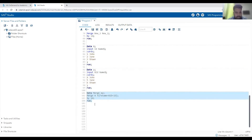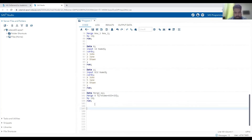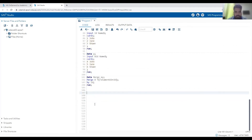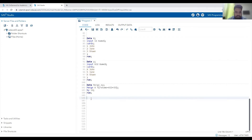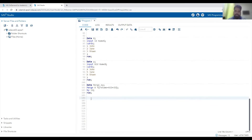These are all the scenarios for data merge. I will cover advanced merge in the next video, which is used to create left join, right join, or full join.